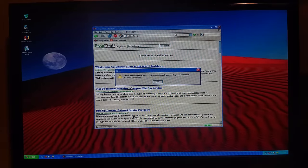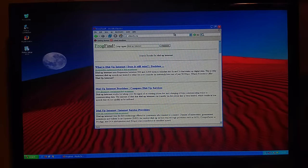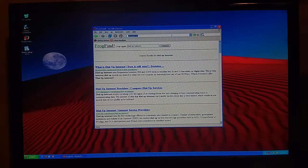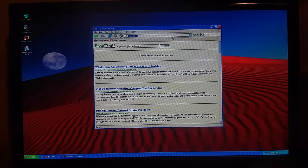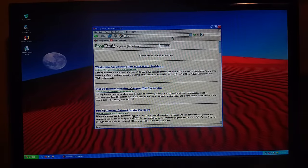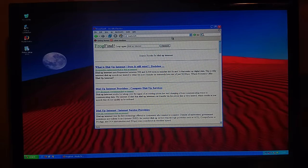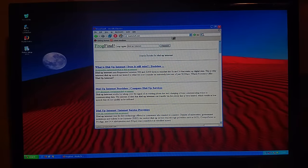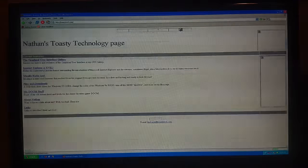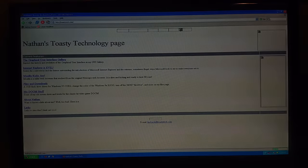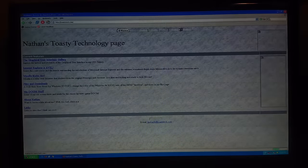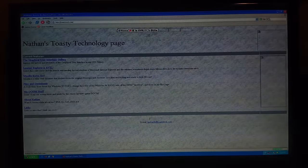I don't know why, but yeah, it doesn't like that. There's also Nathan's Toasty Tech, so we could load that up for whatever reason.